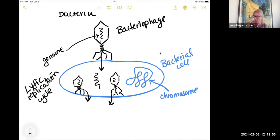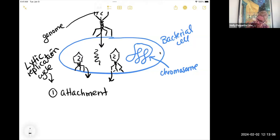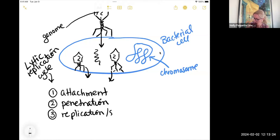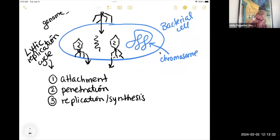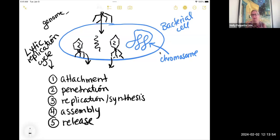In the lytic cycle, they go through the following steps. The first is attachment: they attach to the outside of the bacterial cell. The second step is penetration: the genome is injected into the bacterial cell. The third is replication, or sometimes called synthesis — this is when it makes all of the proteins and copies its genome to make lots and lots of virions. The fourth step is assembly: all those parts form new virions, with capsomeres gathering around the genome. The last step is release, where they leave the bacterial cell to go infect others.